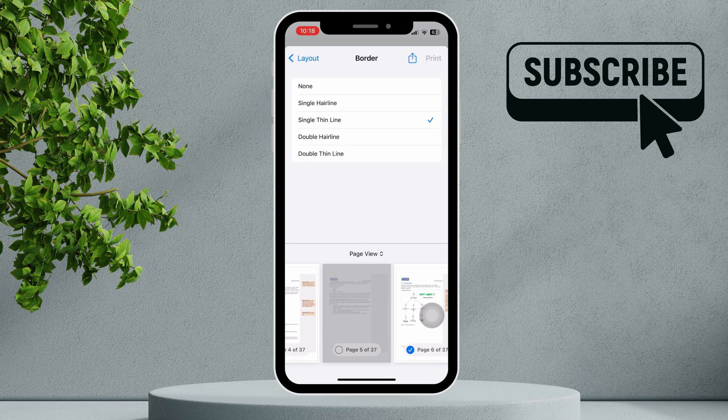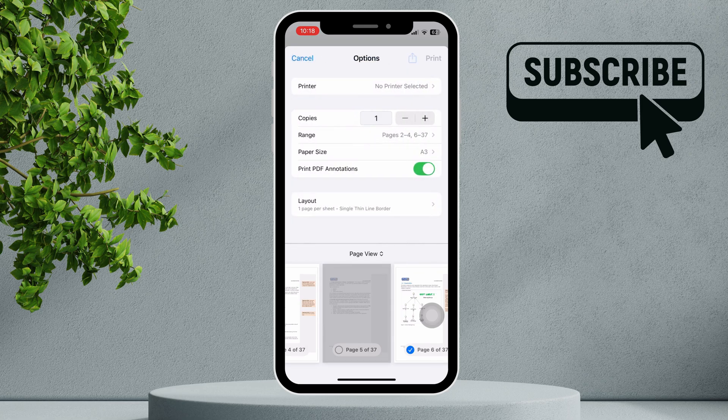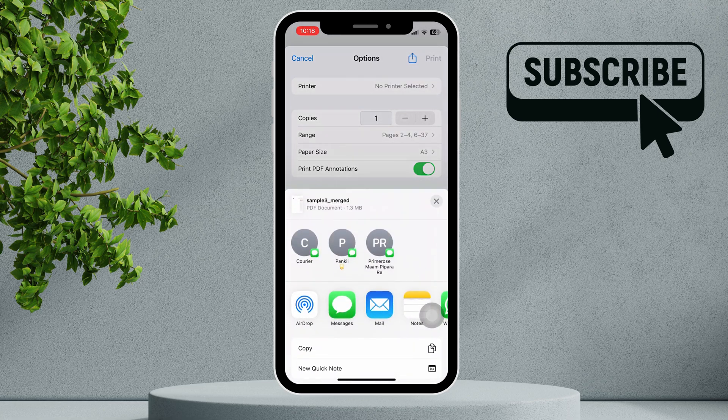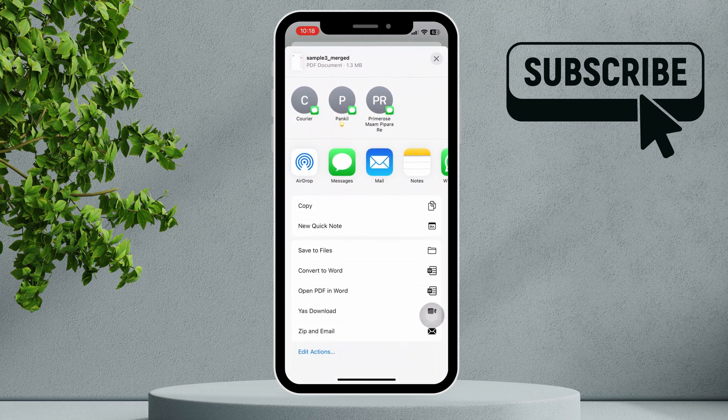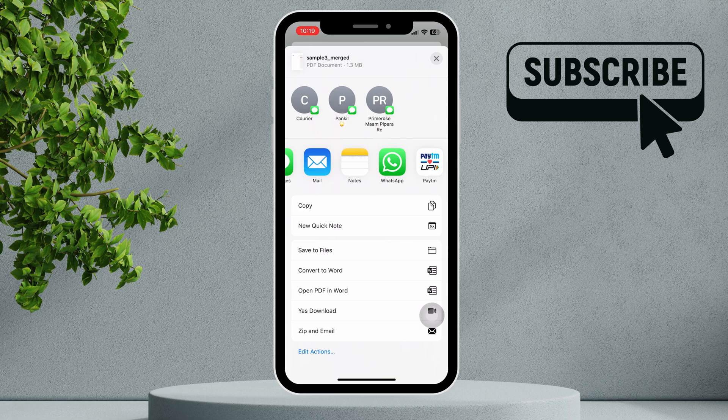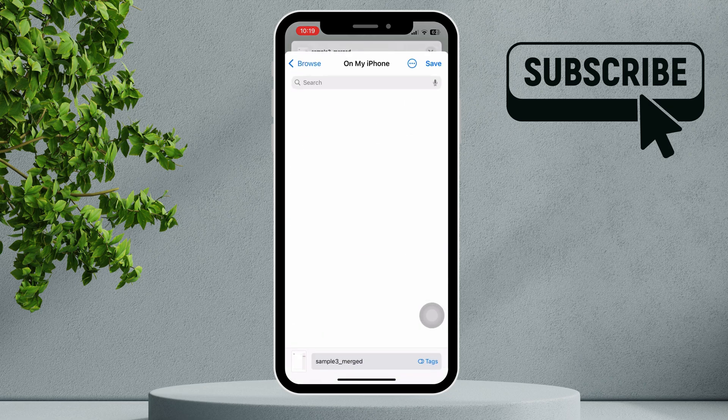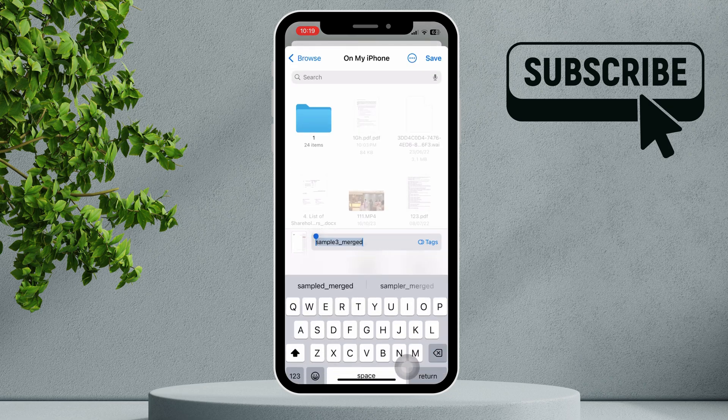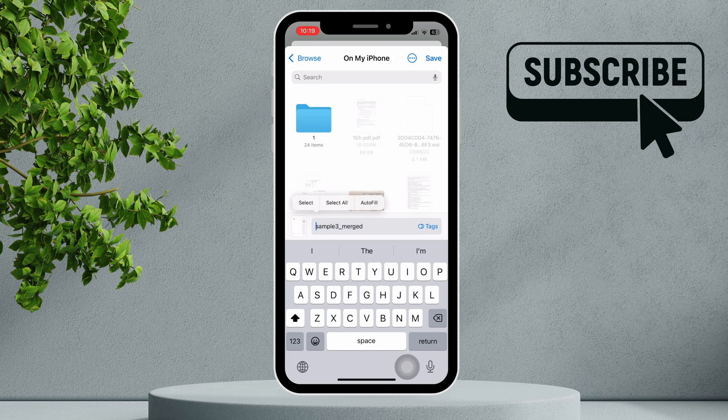After making all your changes, tap the share button again. Here, you will have several options, like sharing on WhatsApp or saving to files. To save the document to files, select Save to Files and choose the specific location where you'd like to store it.